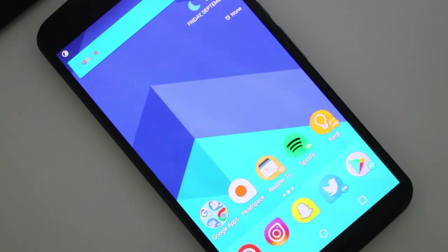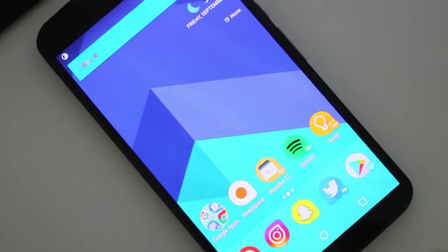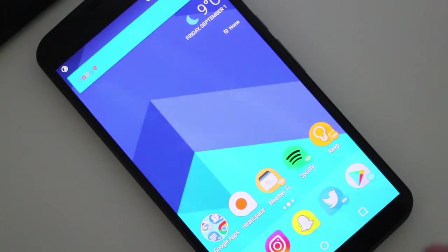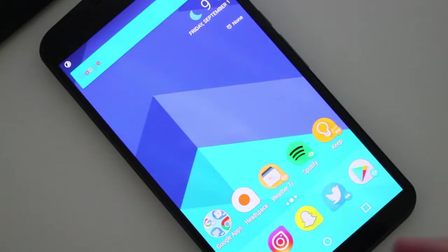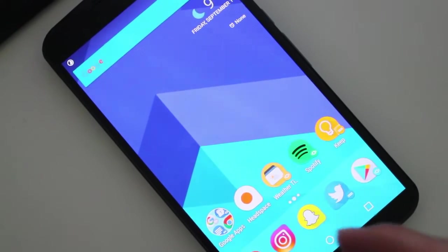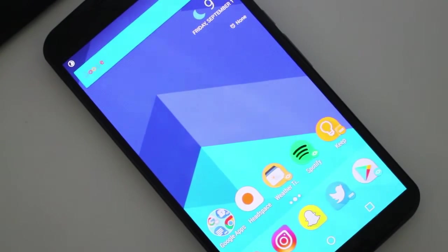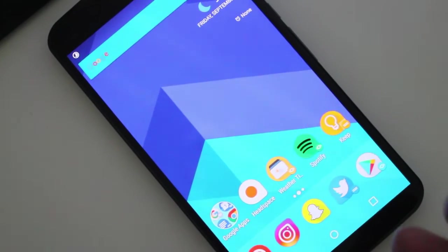Hey guys, how's it going? Daniel here. And today I just want to make a quick video about the new beta version 28 that was released to Action Launcher.